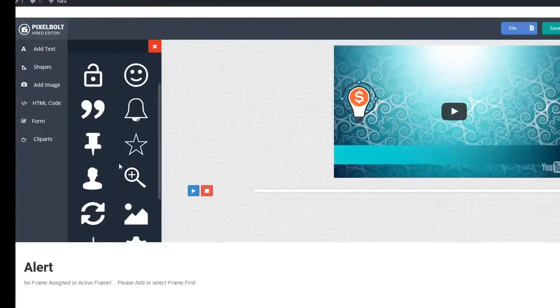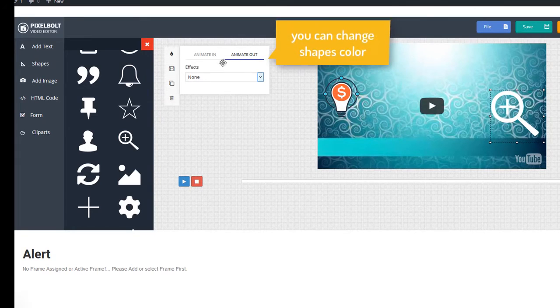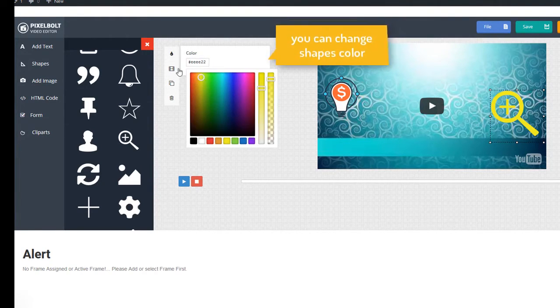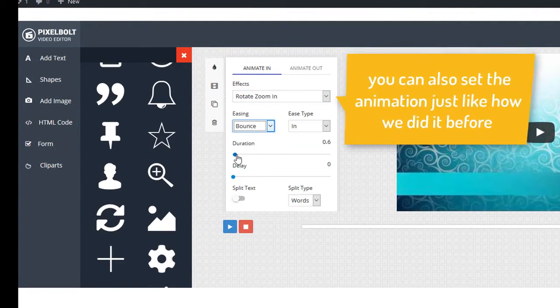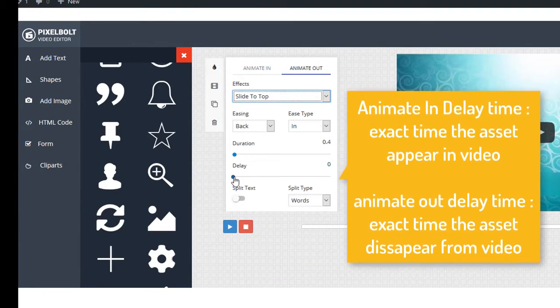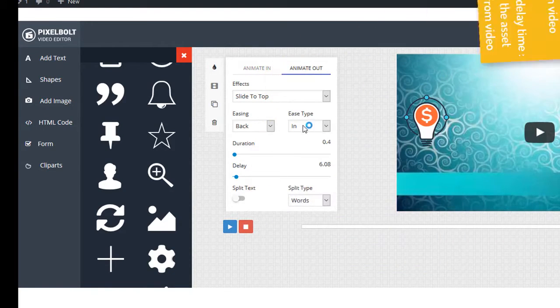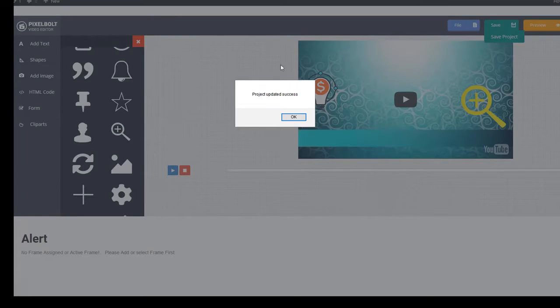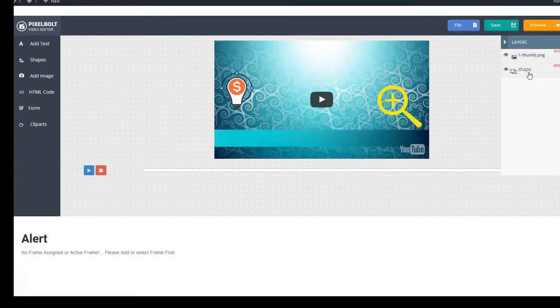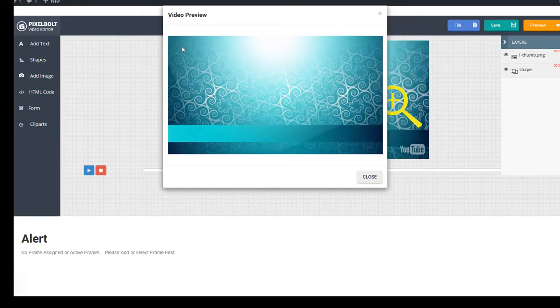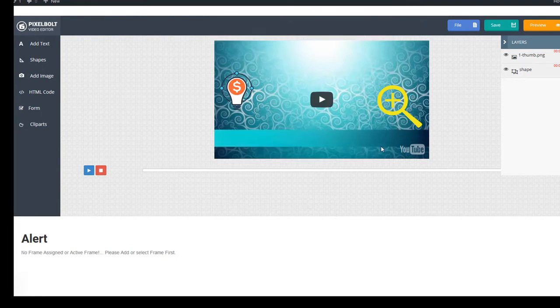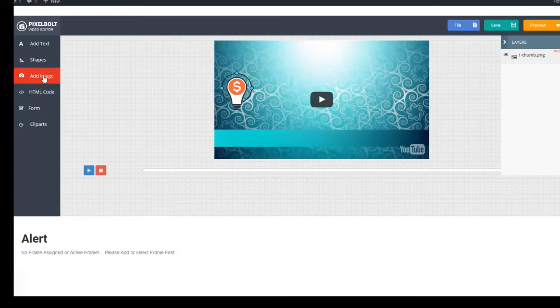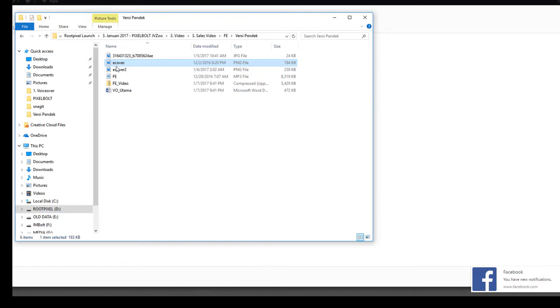You can insert shapes and give animation to it. But if you don't like the animation, you can undo or delete the shapes. You can also add your images from your previous project that has been saved to your computer.